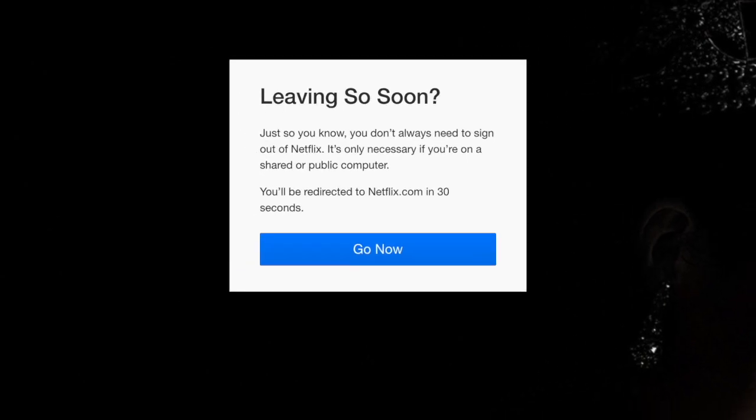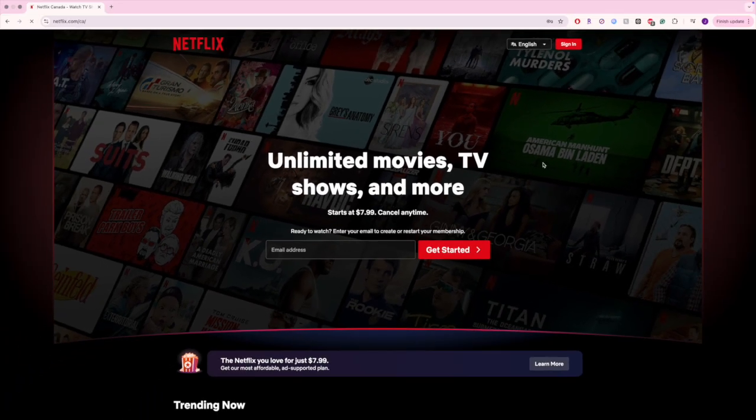You'll then be logged out of the Netflix website. That's all it takes to sign out of the Netflix mobile app and website.